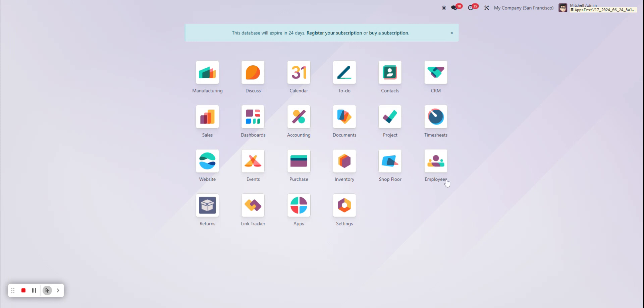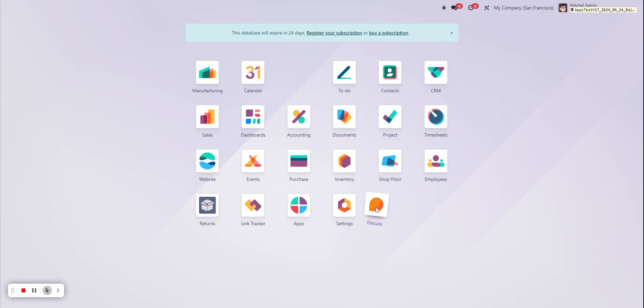And just like that we move the manufacturing app to the beginning of our application list. And then now we'll press and hold the Discuss app and then bring it all the way to the bottom.